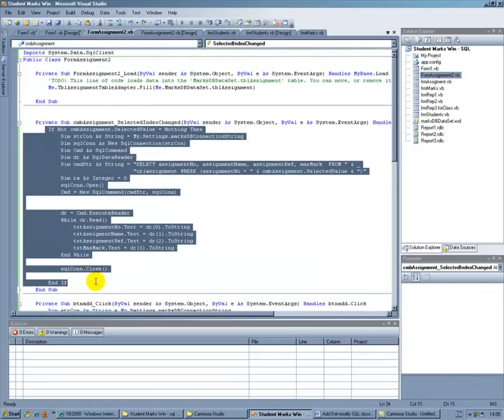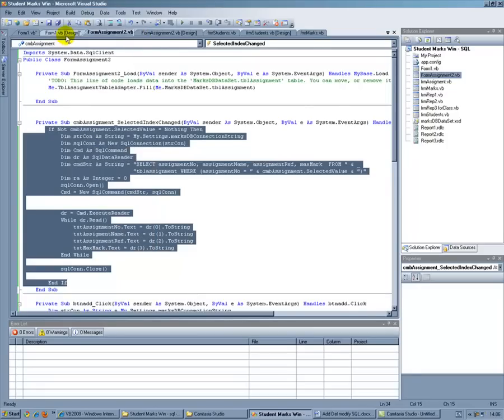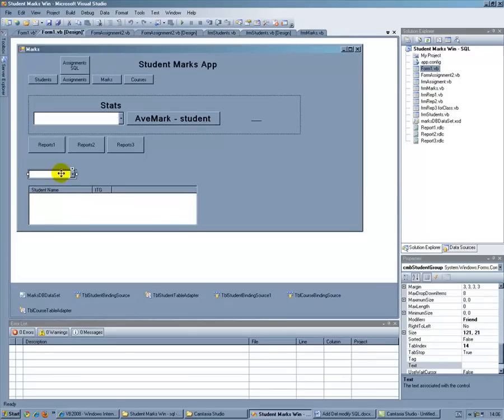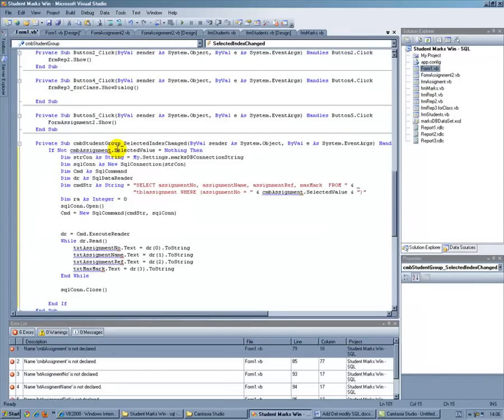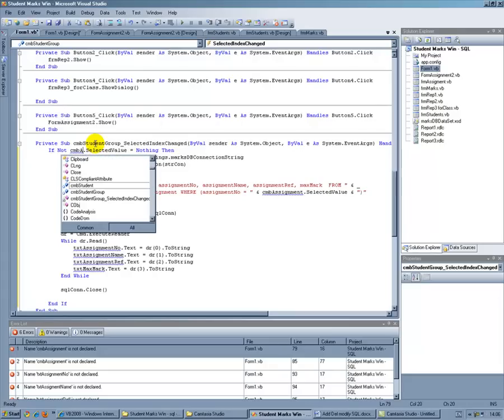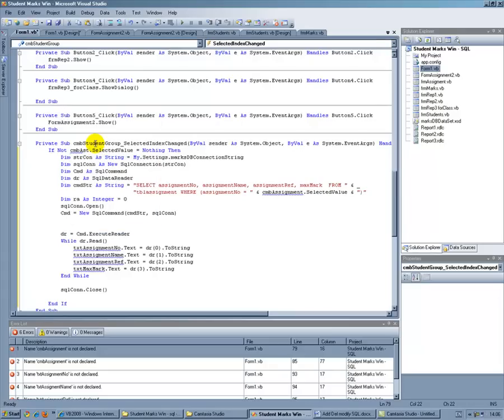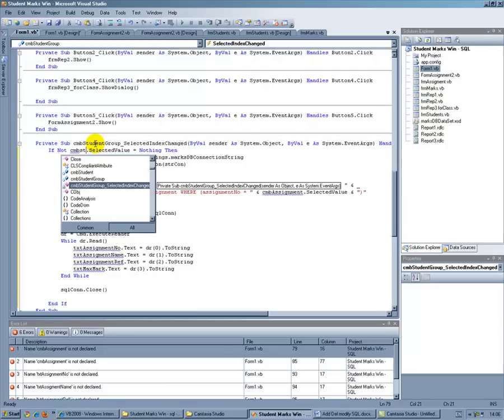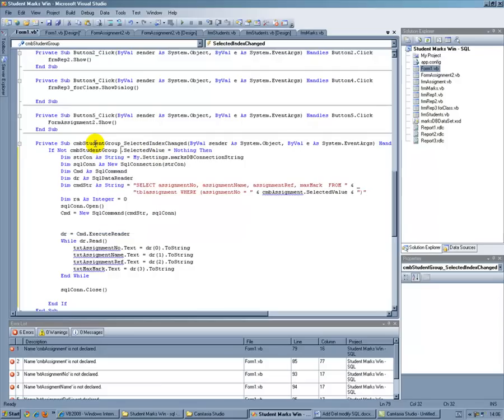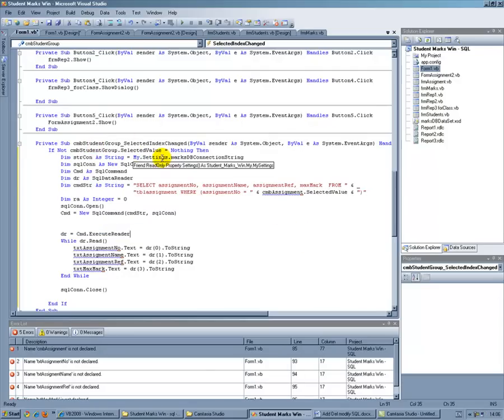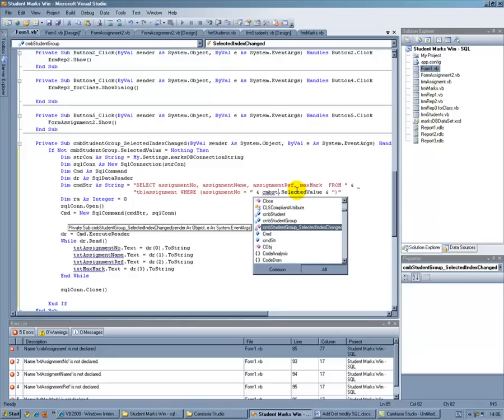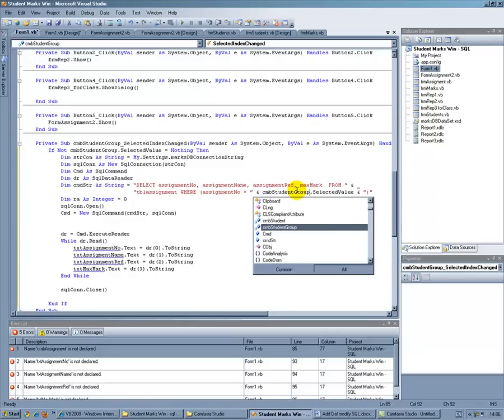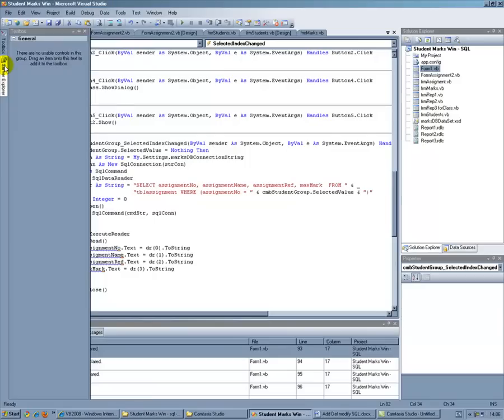So I connect that basically as with all this sort of stuff. Very little bit you write from scratch. Paste that. So it's not called combo assignment is it? It's called combo student group. So obviously my command string needs to change quite dramatically but not that much to be honest. I could change that straight away actually. So combo student group.